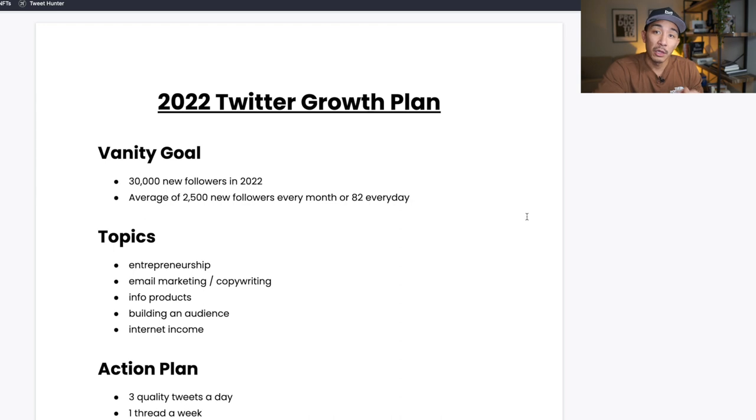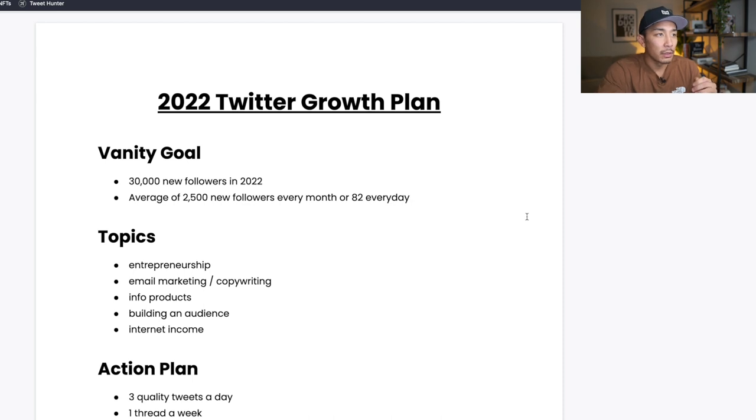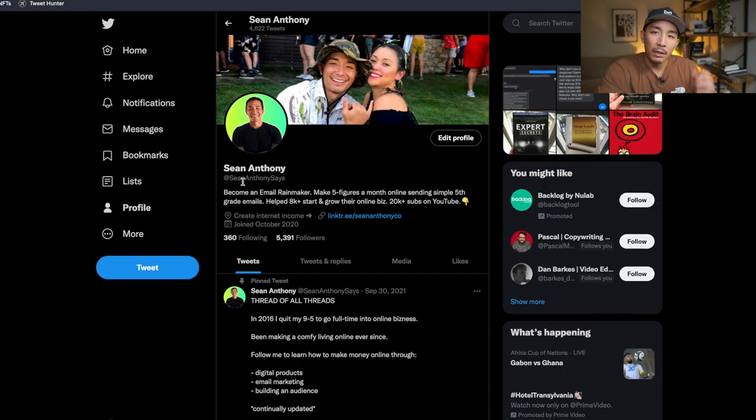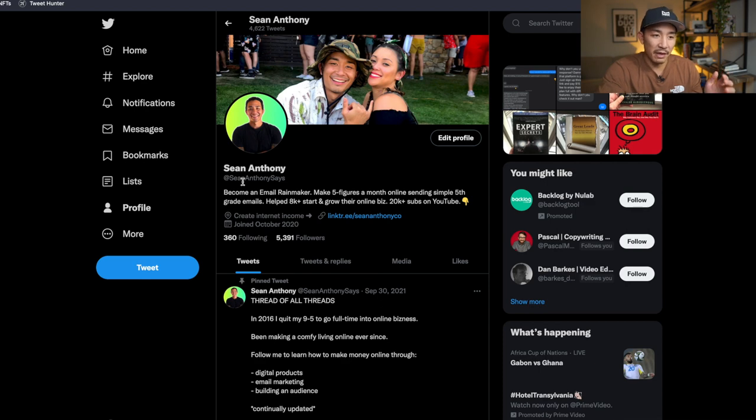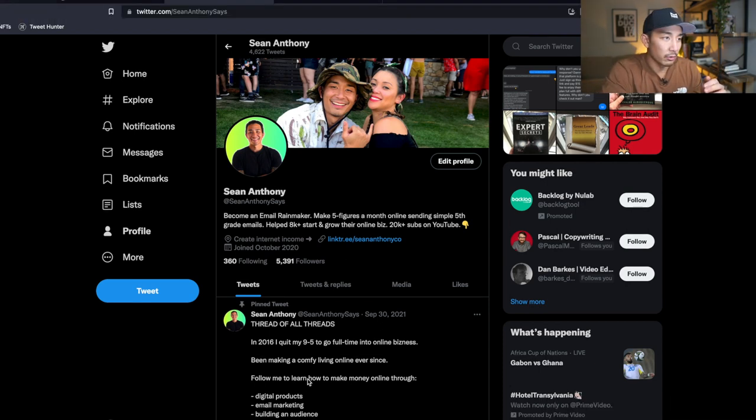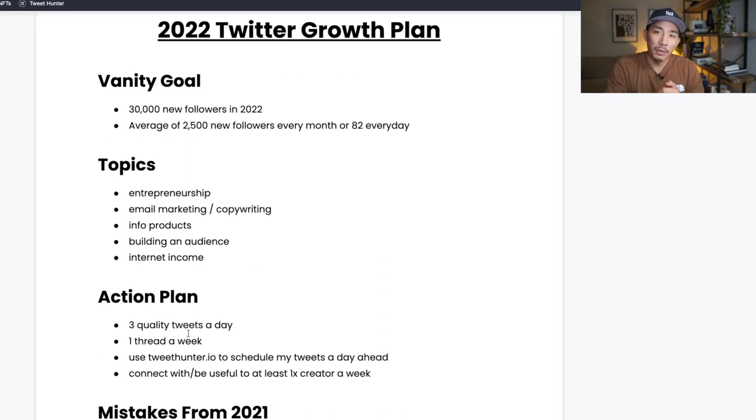That's going to wrap up this quick Twitter growth plan video, my plan for 2022. If you guys found this useful and valuable, please hit the like and subscribe button if you're not subscribed to my channel already. And also go to my Twitter profile, it's Sean Anthony Says. Hit the follow button and you can see this action plan live as I go throughout the year and implement the things that I talked about here. So that's it for this video. Hope you guys found this valuable and I'll see you in the next one. Take it easy.